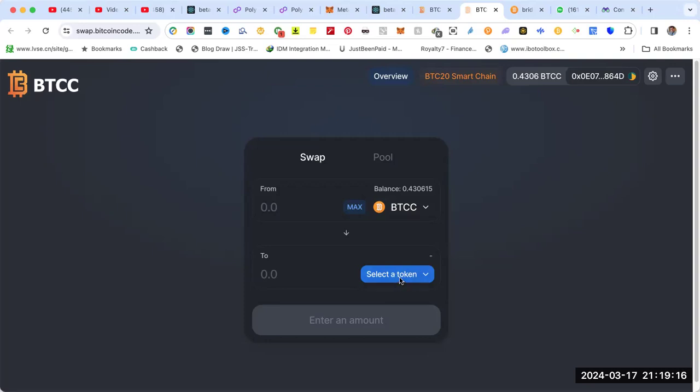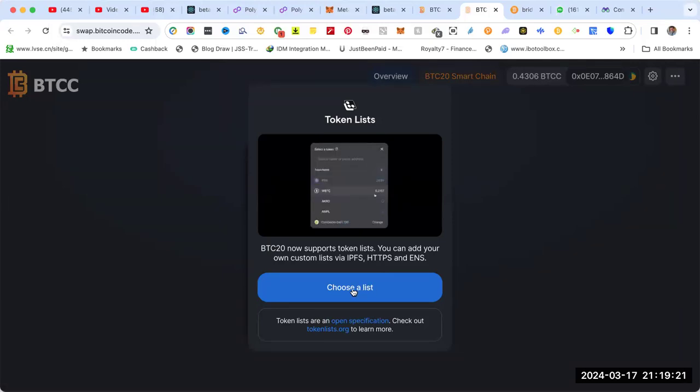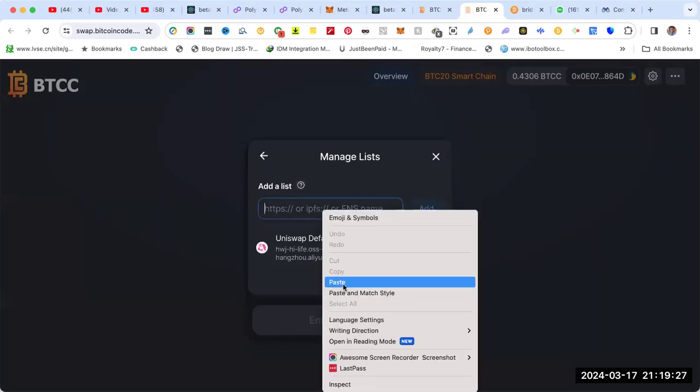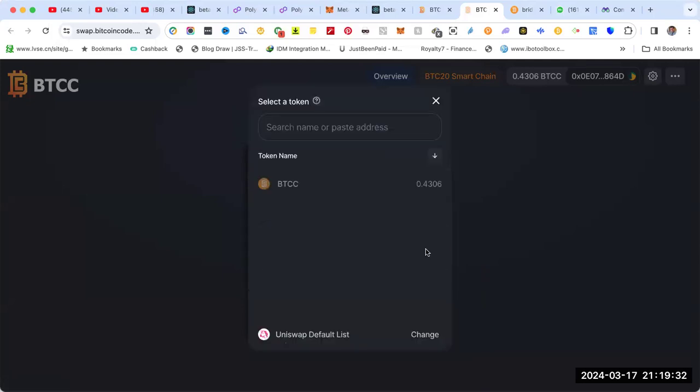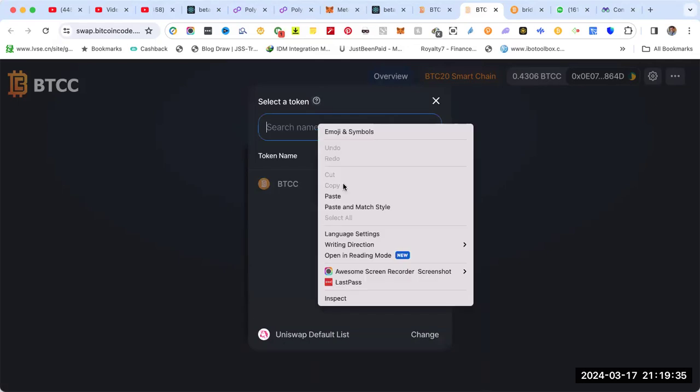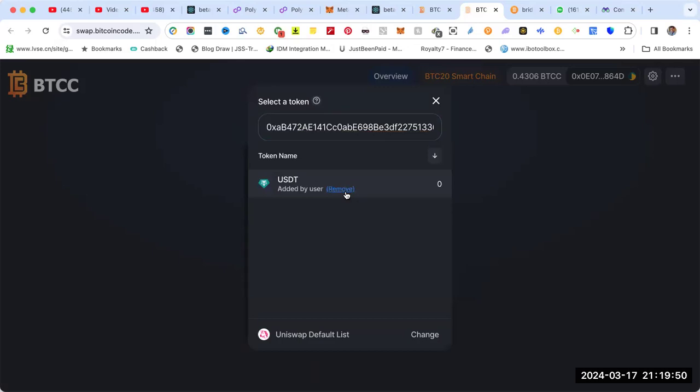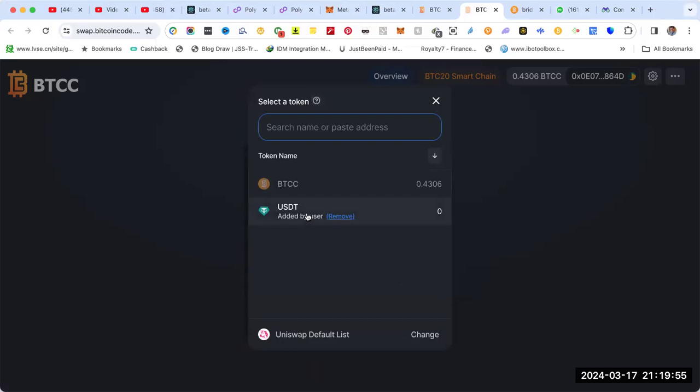It tells you select a token, so I need to add USDT BTC20. The first time you have to choose a list, copy the address of USDT BTC20, get select, copy and paste it again. Once you click enter, you see USDT - this is what we need. We add it. Now we see it here.